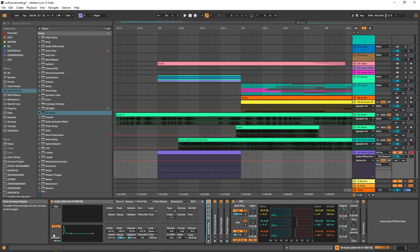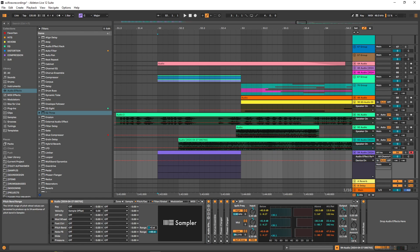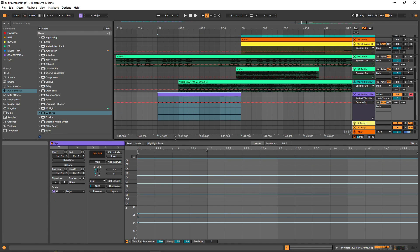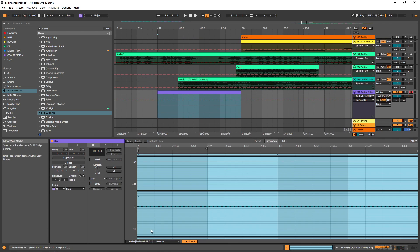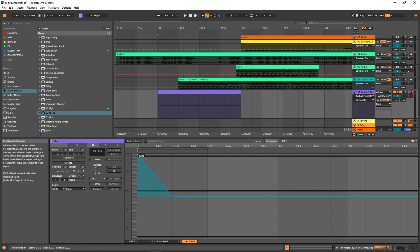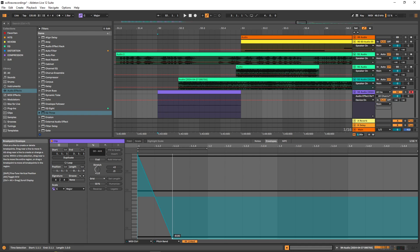Something interesting to do as well is, on top of or instead of the pitch envelope, you can draw pitch envelopes directly in MIDI. Set the range to the maximum, go in, choose the pitch bend, and draw in pitch envelopes here. These are just going to change the speed of the sample playback, which can give you some more interesting sounds.